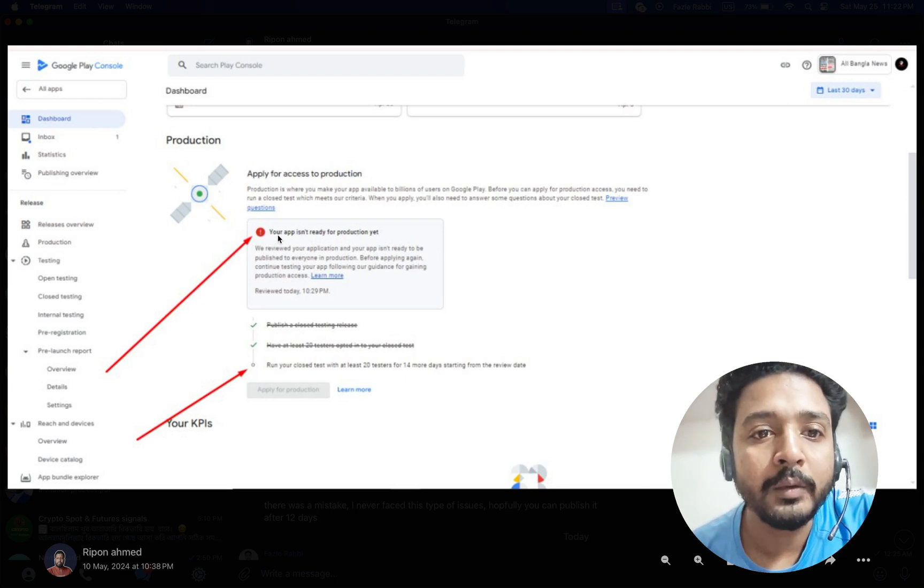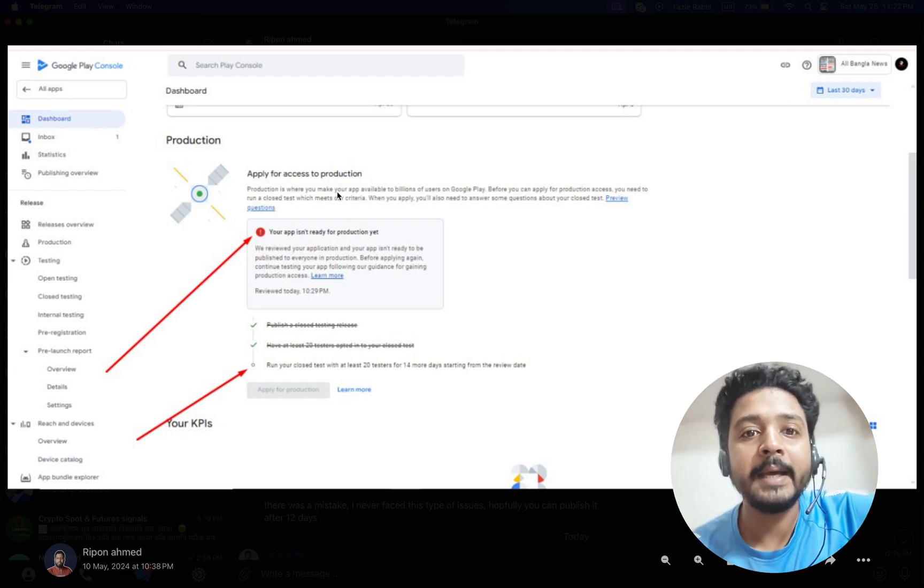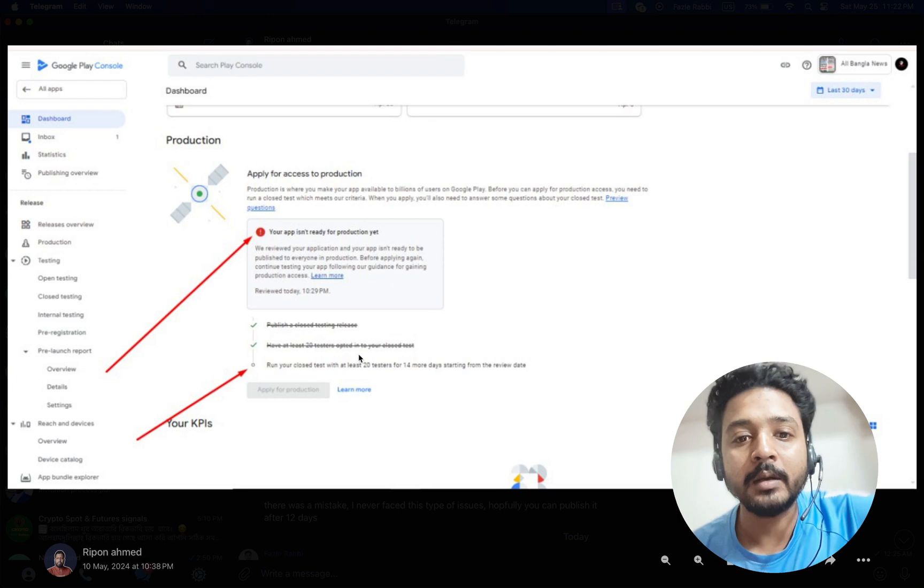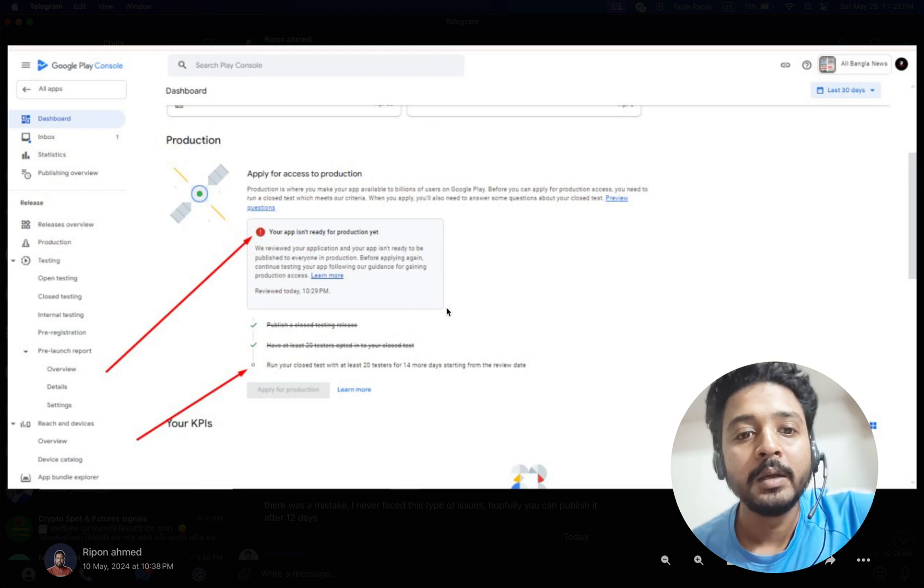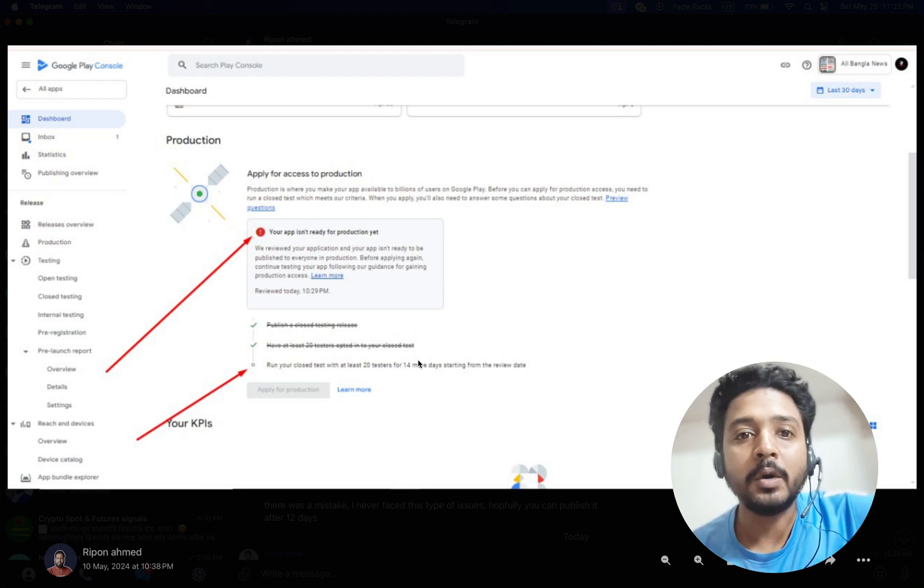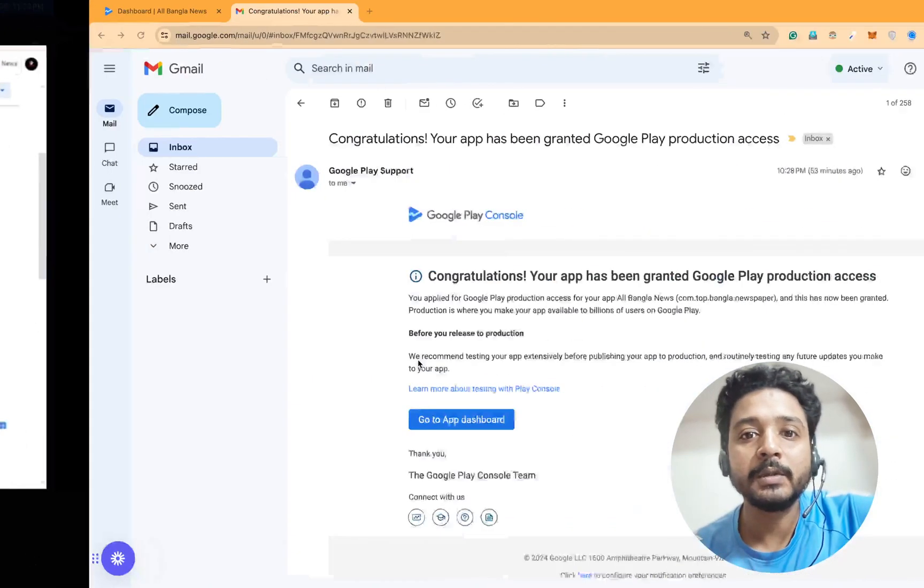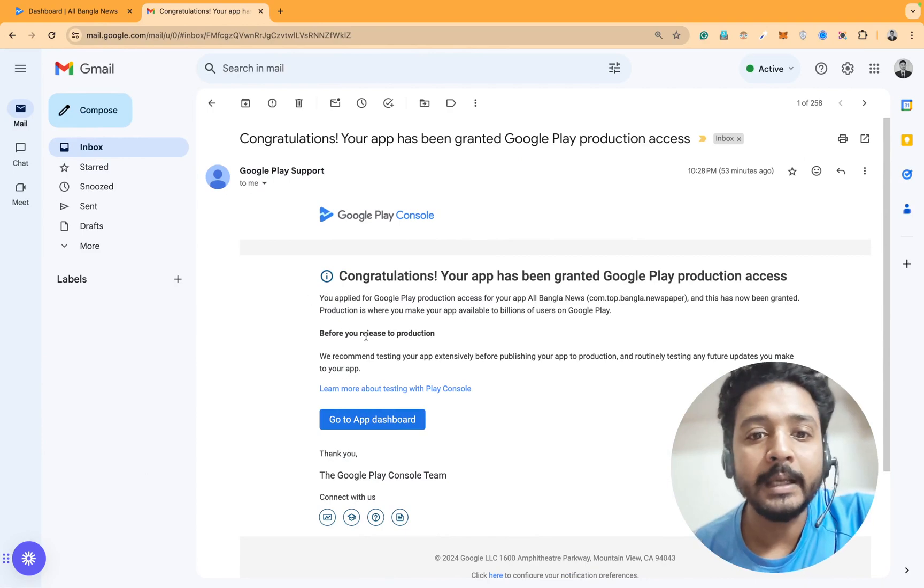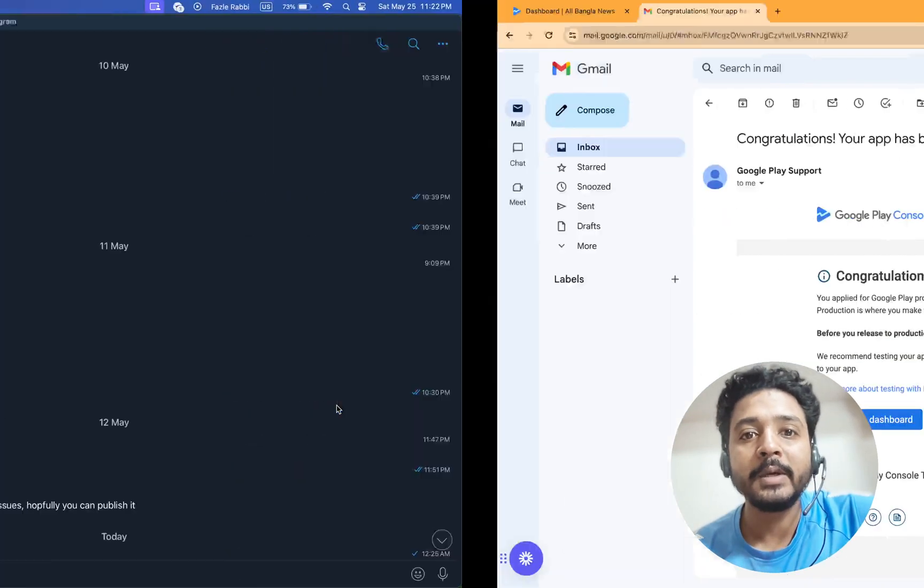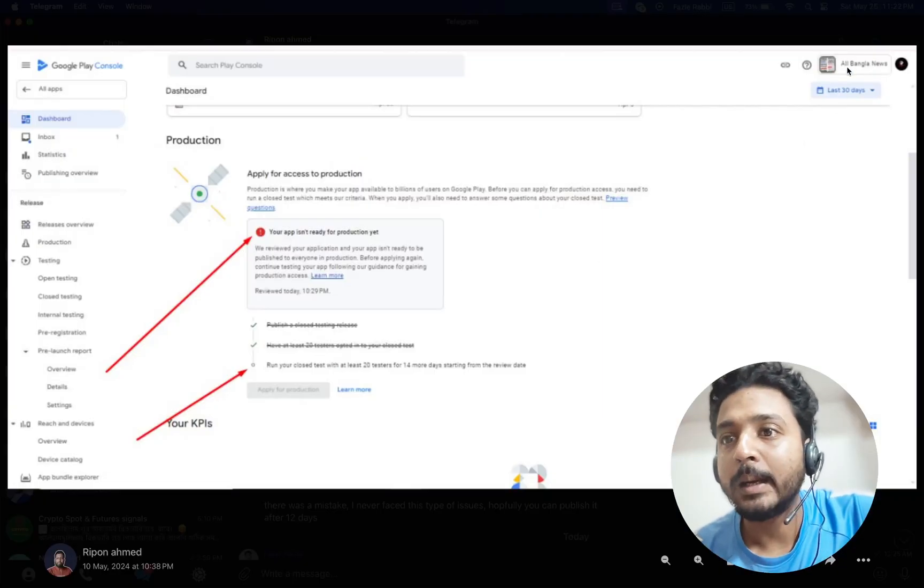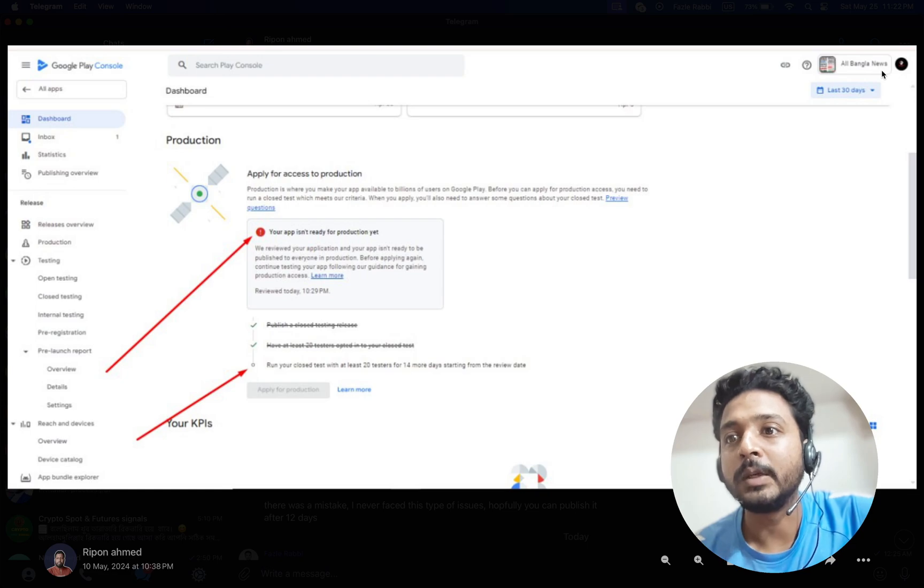You can see that the app is rejected after the review. Then I will solve the issues. You can see that the email came showing the app name here - All News Bangla News.